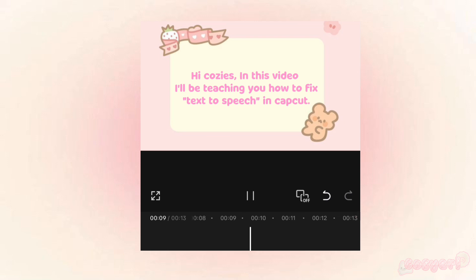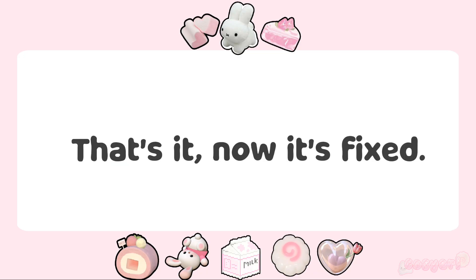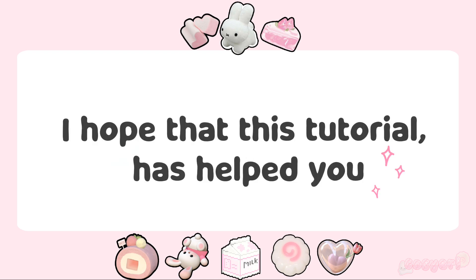Hi cozies, in this video I'll be teaching you how to fix text-to-speech in CapCut. That's it, now it's fixed. I hope that this tutorial has helped you.